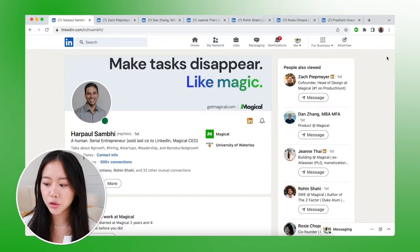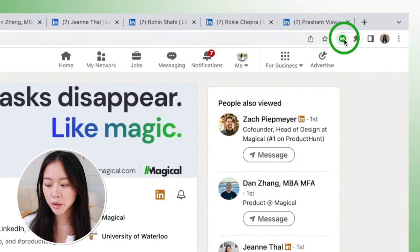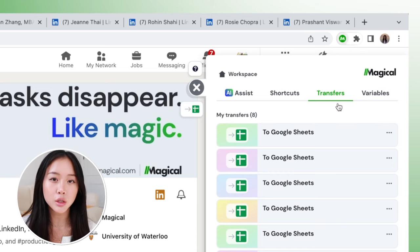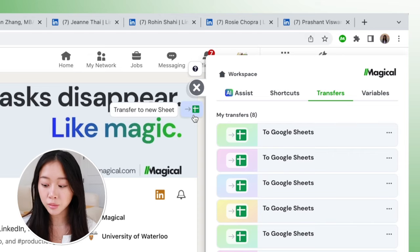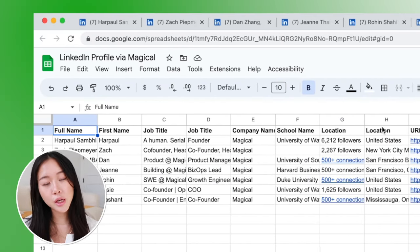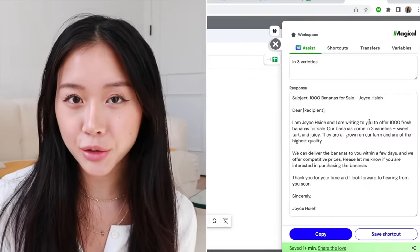You can do this with as many people as you want — I've done as many as around 30 before my computer starts struggling. Now after I have all of these profiles open, I'm going to go to my bookmarks bar, hit the Magical icon, and click the green 'Transfers' button. This is going to transfer everything to a Google Sheet. Everything I want comes up: their name, location, job title, company. You can also grab custom variables and label anything important to you — these are just the default ones Magical suggests.